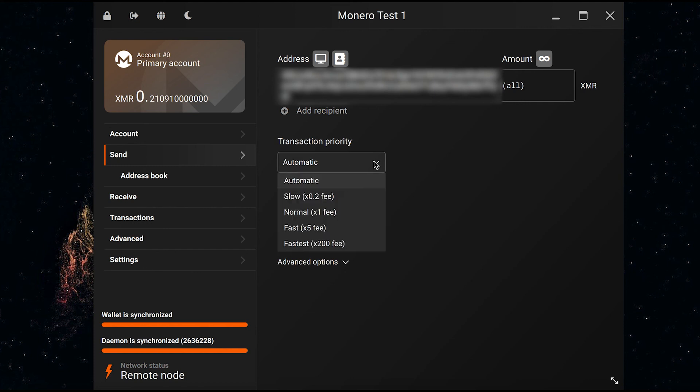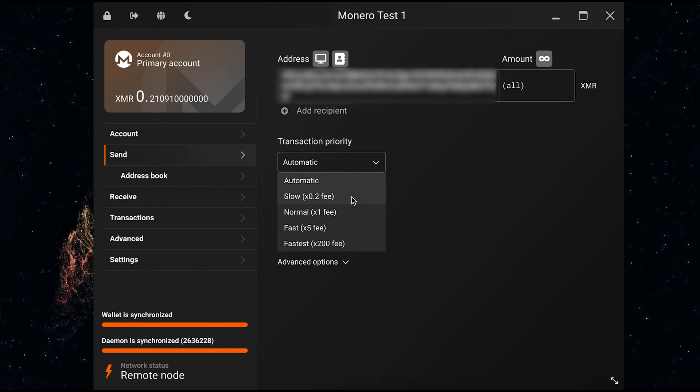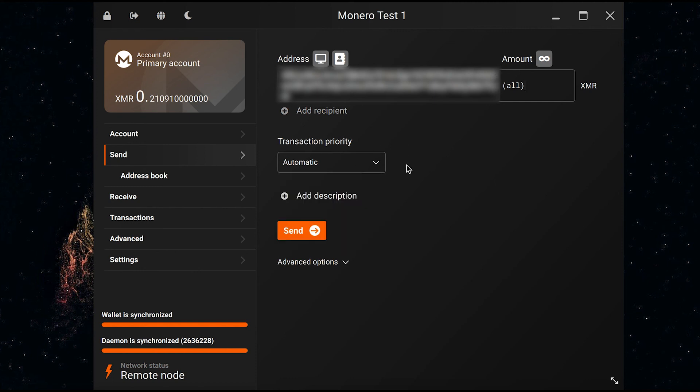The next thing I need to select is the transaction priority. I can either leave it at automatic or else I can select how fast or how slow I want the transaction to be processed. If I select slow I'll have to pay a lower fee, but if I want the transaction to go through faster I have to pay a higher fee. That's up to you on what sort of priority you've got when you're making payments. Once you've sorted out all of that, all you need to do is press send.